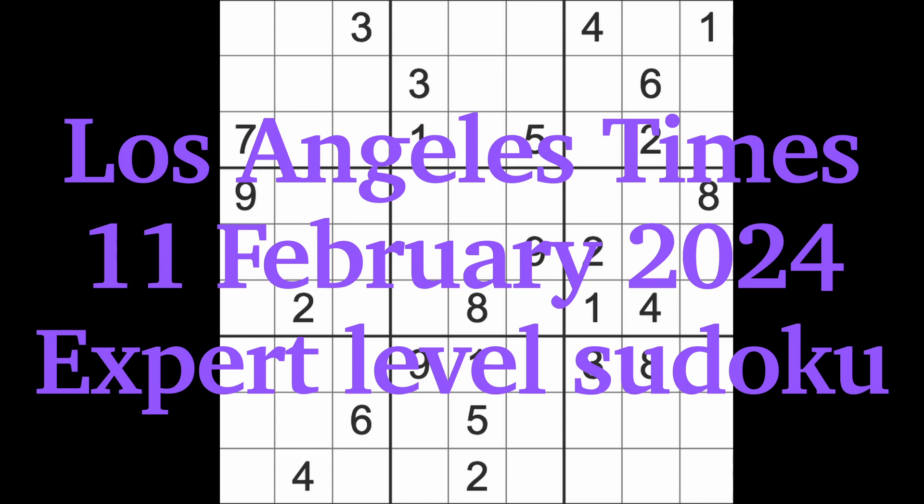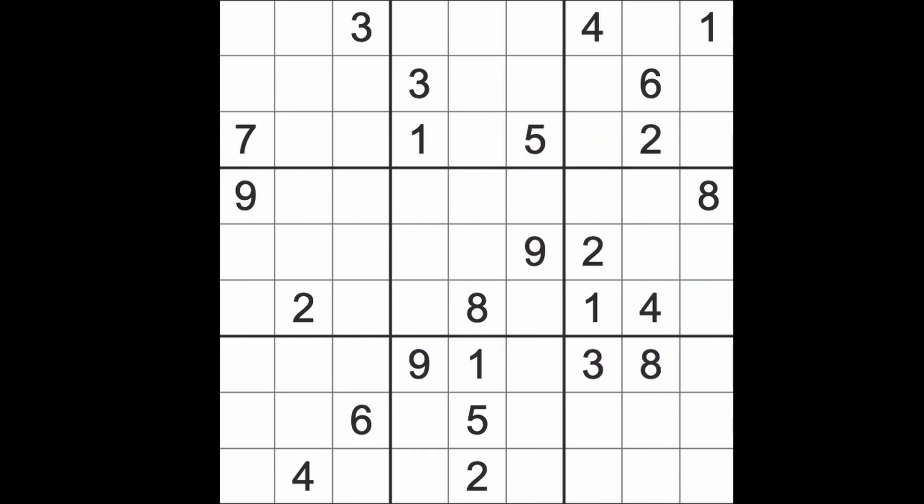Hello fellow Sudokans, welcome to Zen and the Art of the Guardian Sudoku puzzle. It's Sunday the 11th of February, 2024, evening time here in Bangkok. I've just finished an online work session.